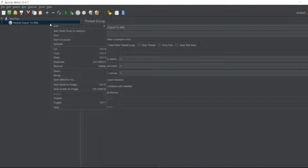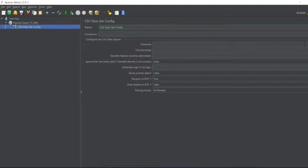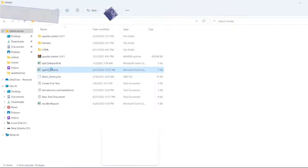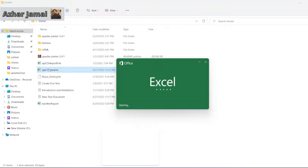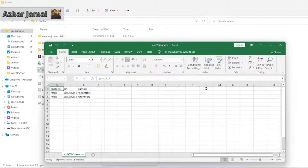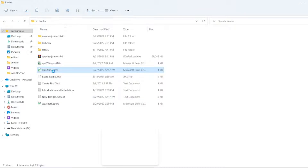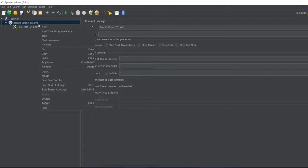Let me export the results in XML, which includes response data, and also export the summary to CSV. Now let me add a config element — CSV Data Config. In this I have added a COVID-19 API and a Summary API. Let me right-click and copy the file path, then paste it here. Our CSV file is ready.